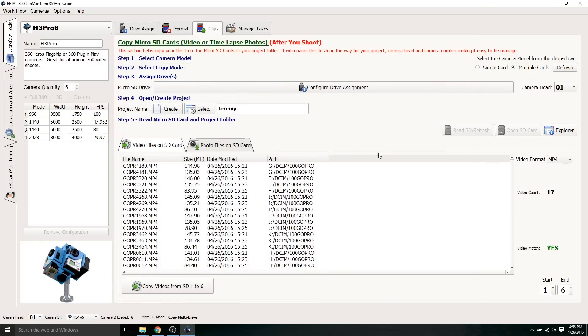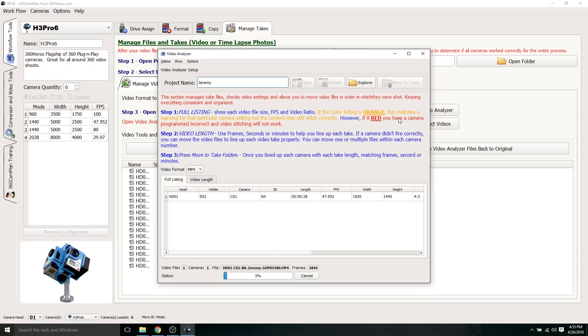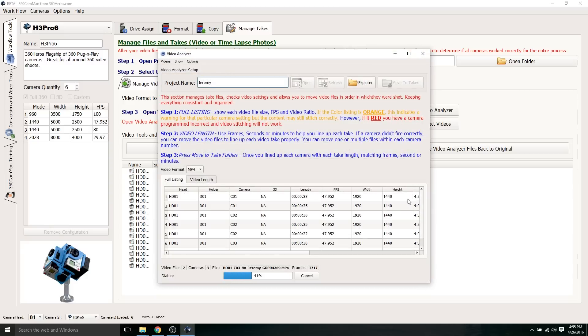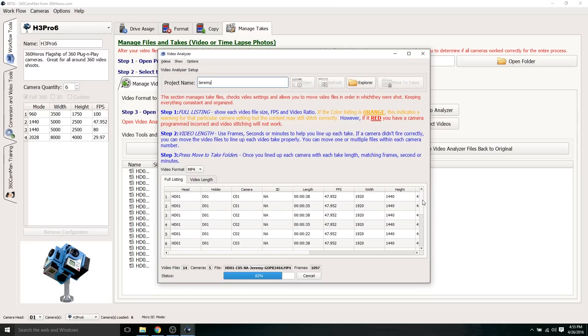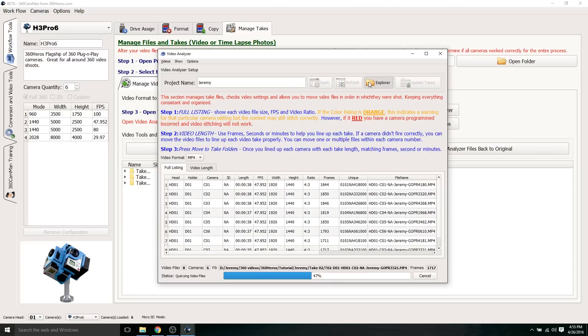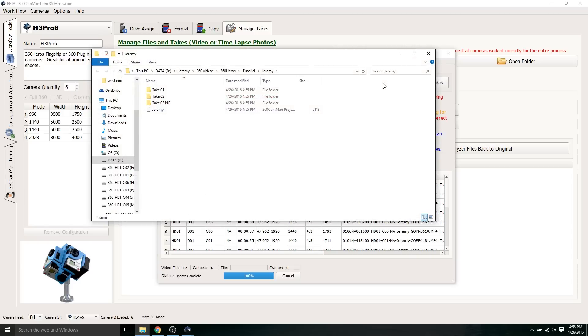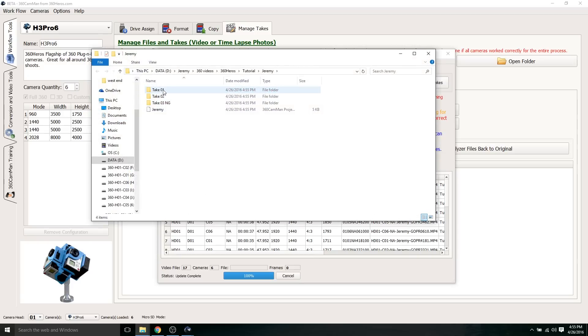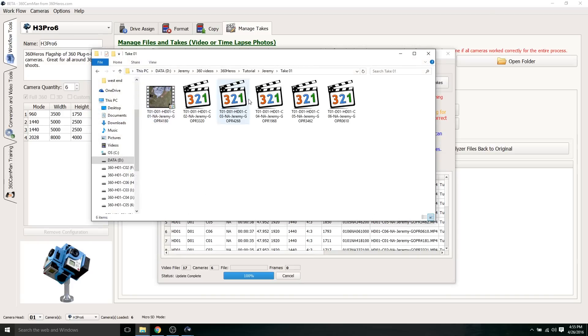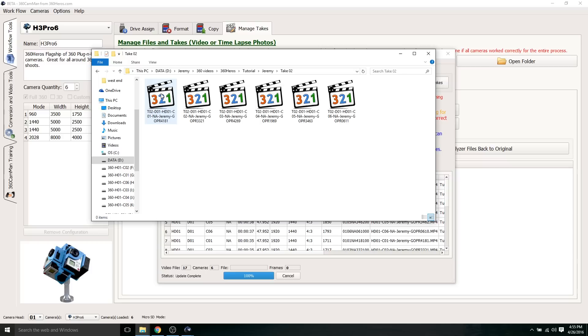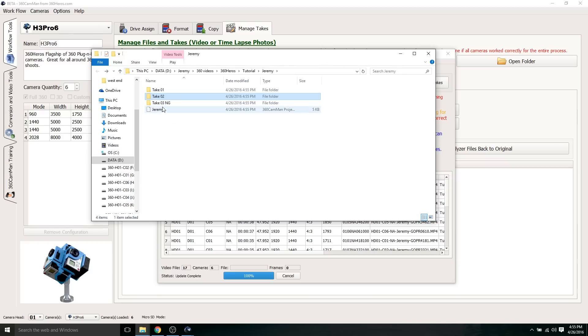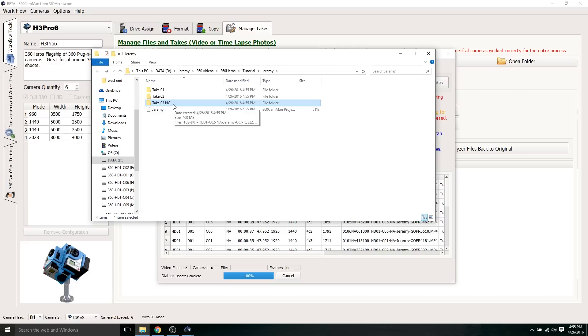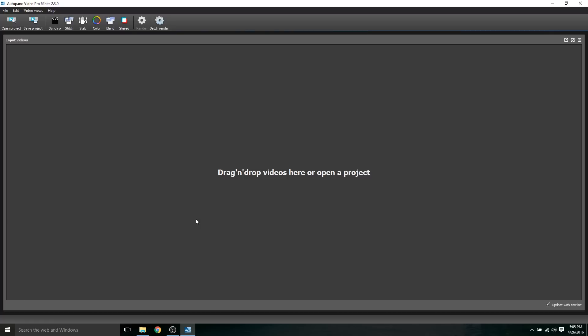The next step is to go to manage takes, and I'm going to hit open video analyzer. It's going to let you know if there's any problems with these files and doesn't look like there's any issues. Now I'm going to go to move to takes, hit explore so we can see that folder. You notice we have take one, and all those six GoPro videos are in there. Take two, all six are in there. And take three says MG, which I'm assuming means probably no good. But I'm going to go in there, and you should only see five GoPro videos.